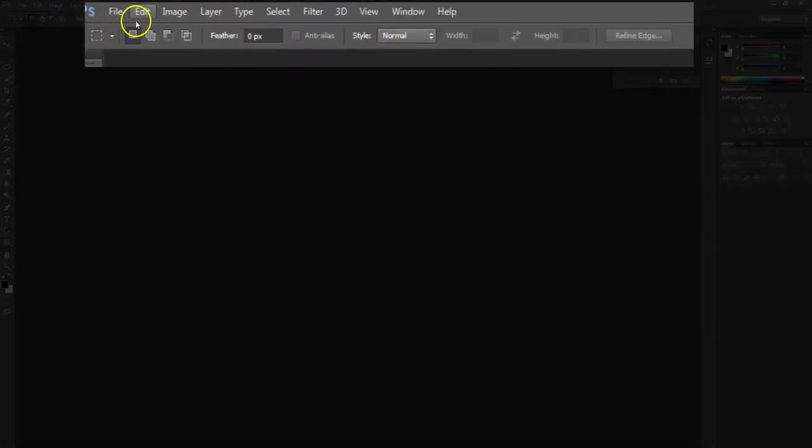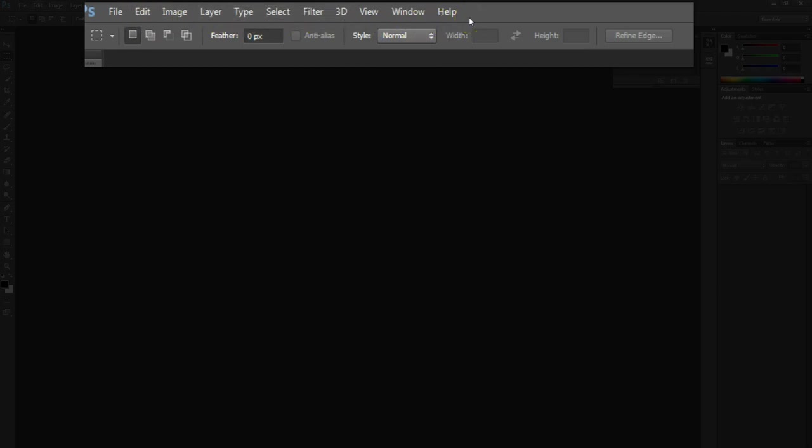This section here with file, edit, image, layer and so on is the main menu. Through the main menu, you can find just about every option available to you within Photoshop.